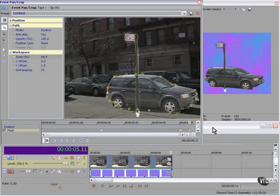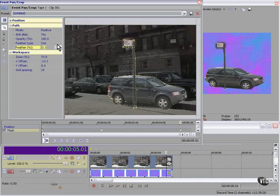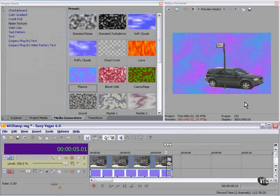Creating a mask with the Pan Crop tool, we really have an enormous amount of control over how this displays. Let's get rid of this for now — and there we have a quick and dirty floating car on a background, using masks from the Pan Crop dialog. Pretty heavy stuff.